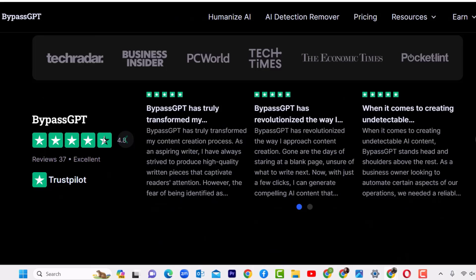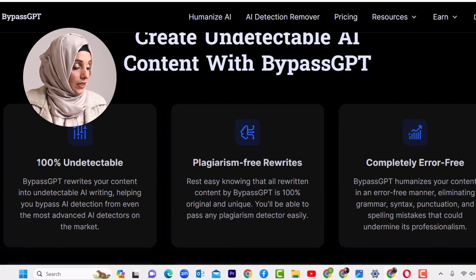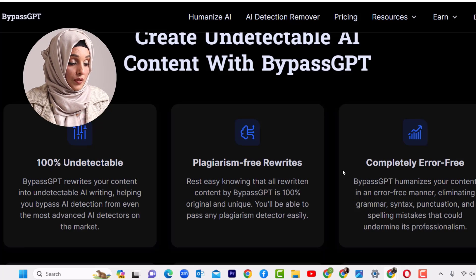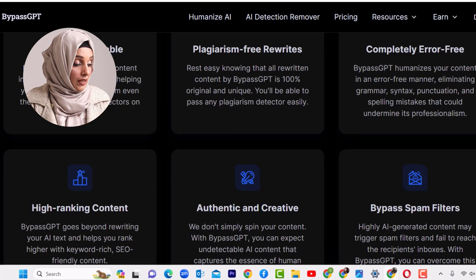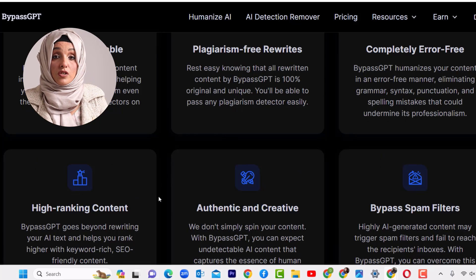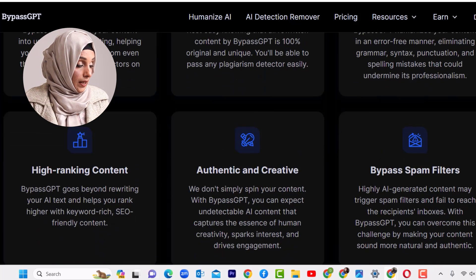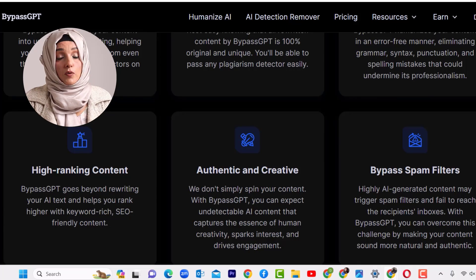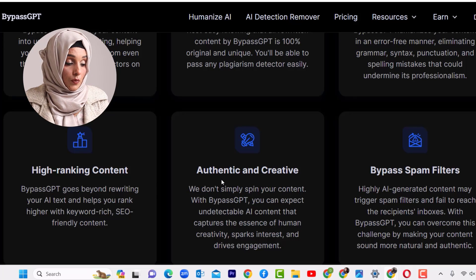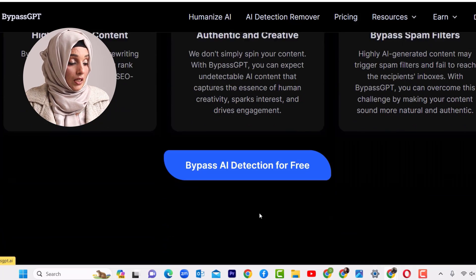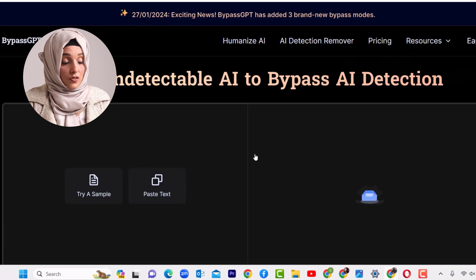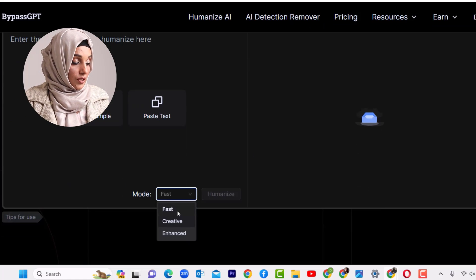When you look at the features of this tool, you can see it gives you 100% undetectable AI content, plagiarism free, completely error free content, and high-ranked content — because this tool is not going to change the structure of your content. Beyond rewriting, it helps you rank higher with keyword-rich SEO-friendly content, and provides authentic and creative content with a bypass spam filter.